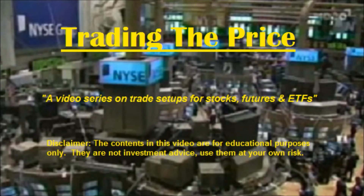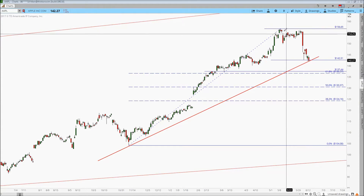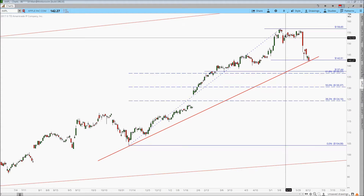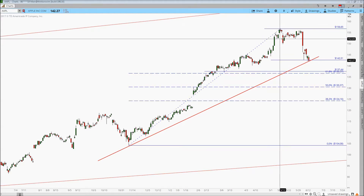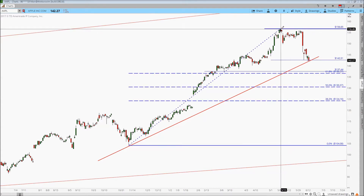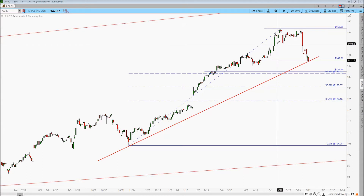Here's the daily price chart of Apple. You can see that after making a high of somewhere around $156.65, it's been consolidating for a while, trying to get back up to the high. Then it finally broke down and got below that price.